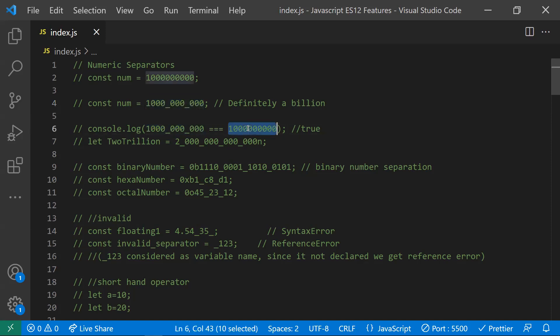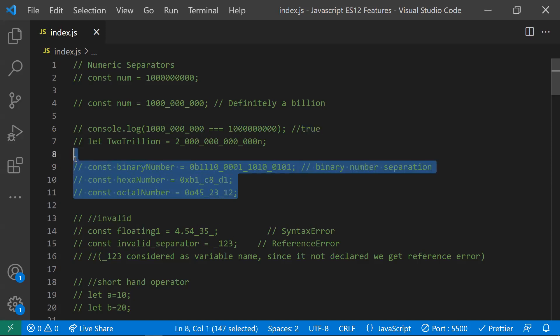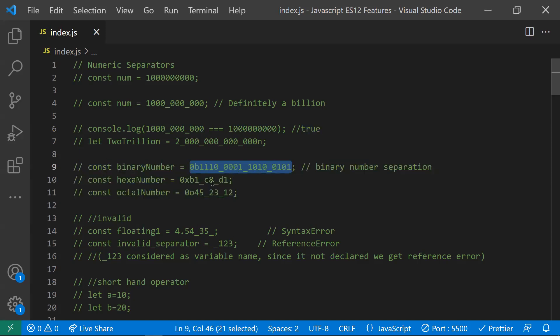That's why if you compare a number with underscores and a normal number, you will get true as the result. The numeric separator can also be used for binary numbers, hexadecimal numbers, and octal numbers as well.